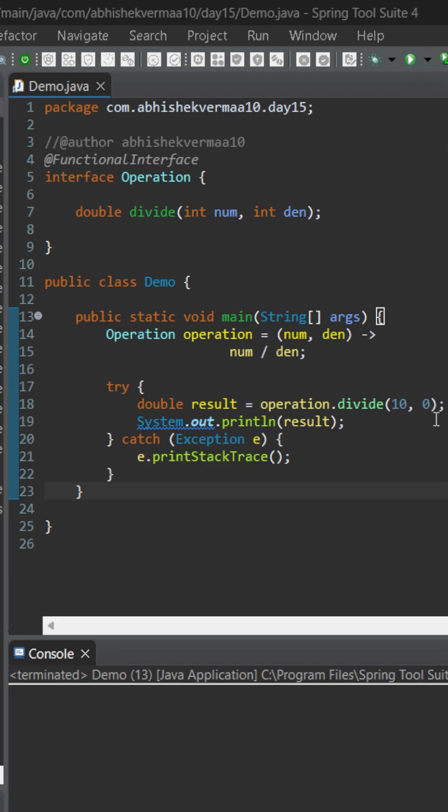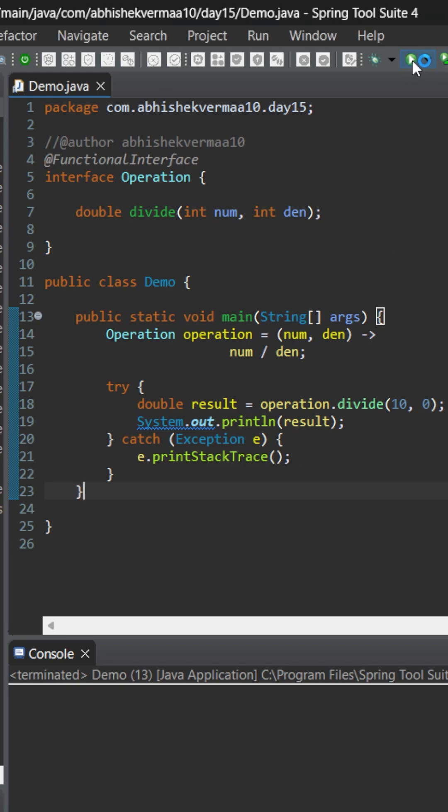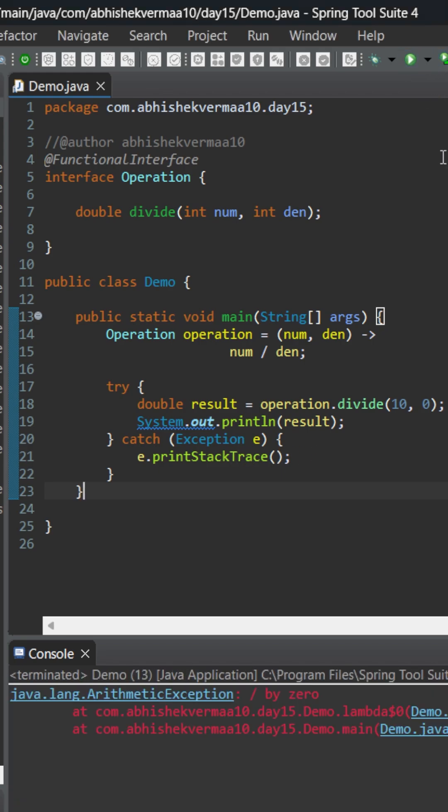Now if I pass denominator as 0, obviously I'll be getting an arithmetic exception here. As you can see, I'm not catching or doing anything within the lambda expression. Later on, I'm putting it in a try-catch block so I can handle the exception. So let's see how it's going to work.